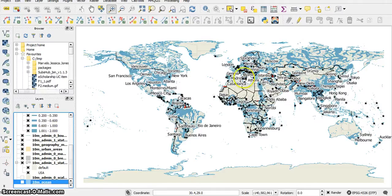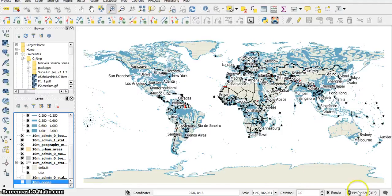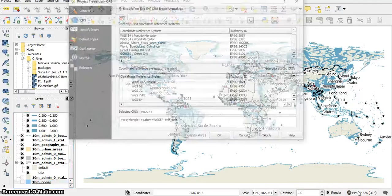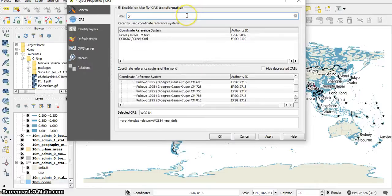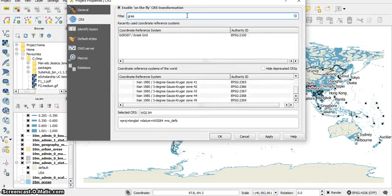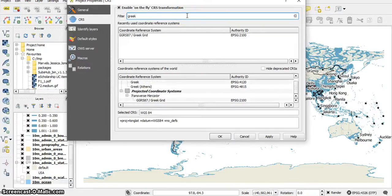And to change it, let's say I want to present the Greek Isles. I press here and I guess it's going to be a Greek CRS.